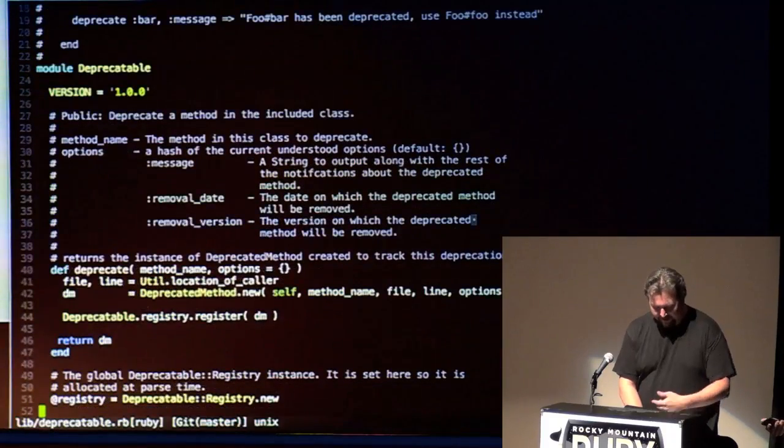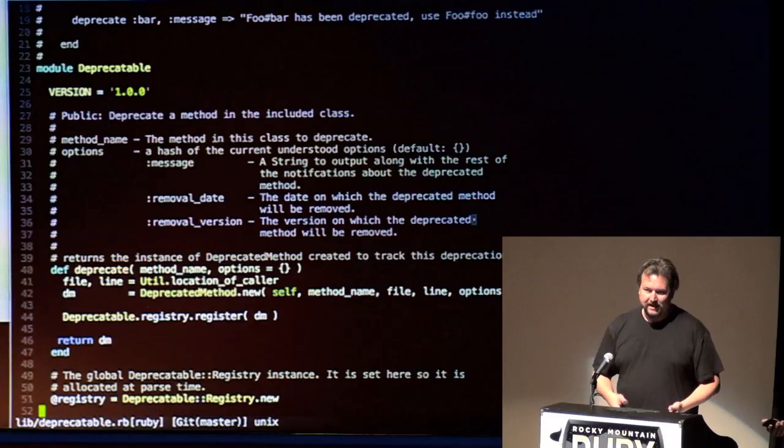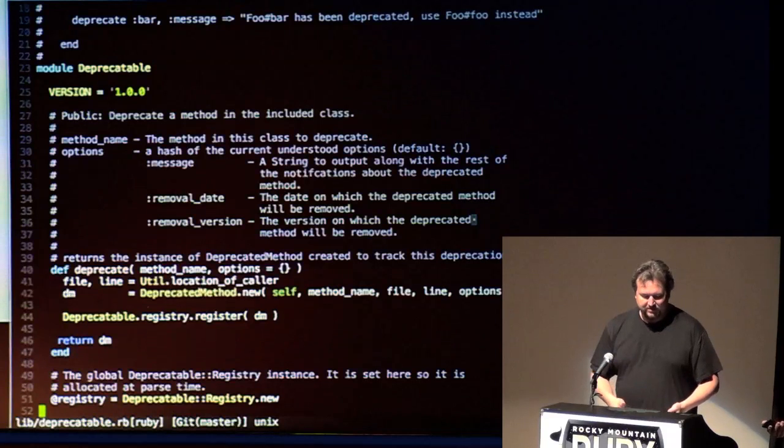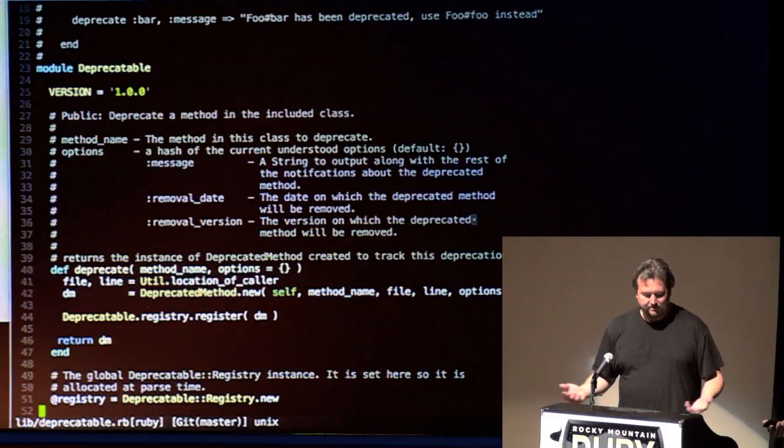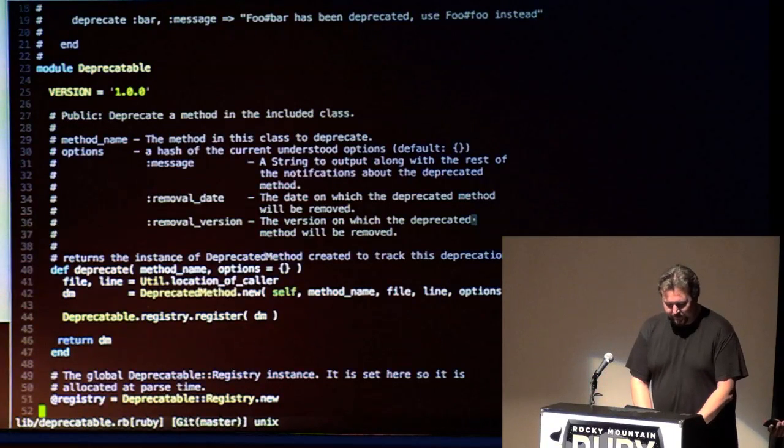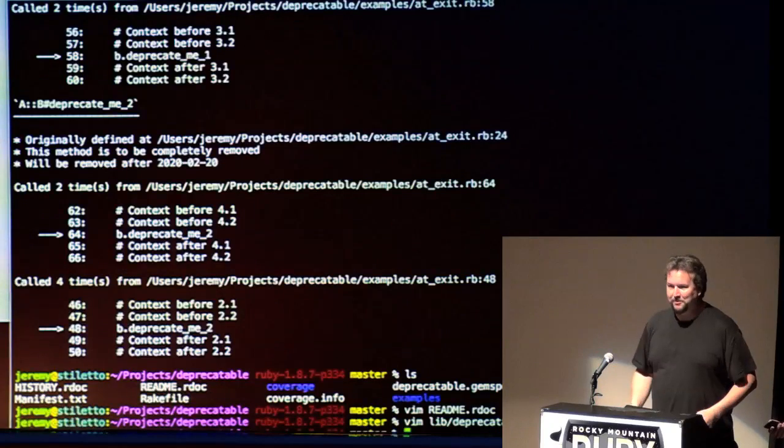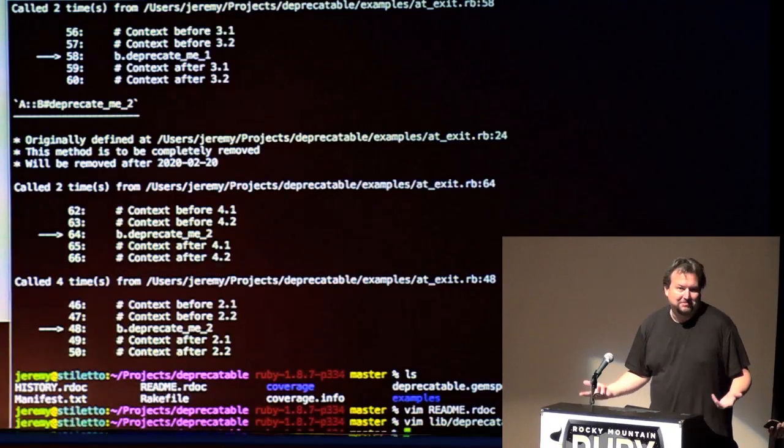So there's all your, the way you can say, you can say, I'm going to remove it this date, I'm going to remove it this version, here's a message to do. So, it works out pretty well. I'm, as far as I know, I'm the only one that uses it, so, hey.